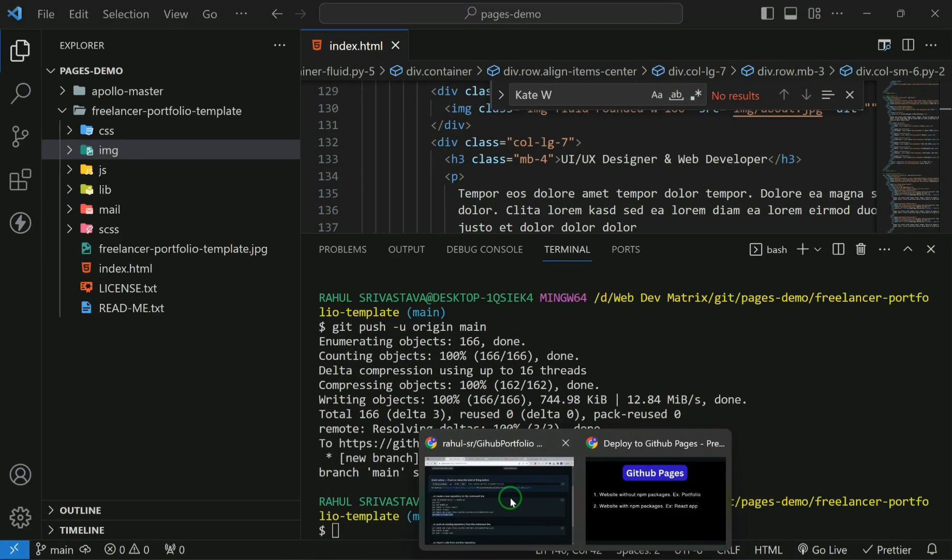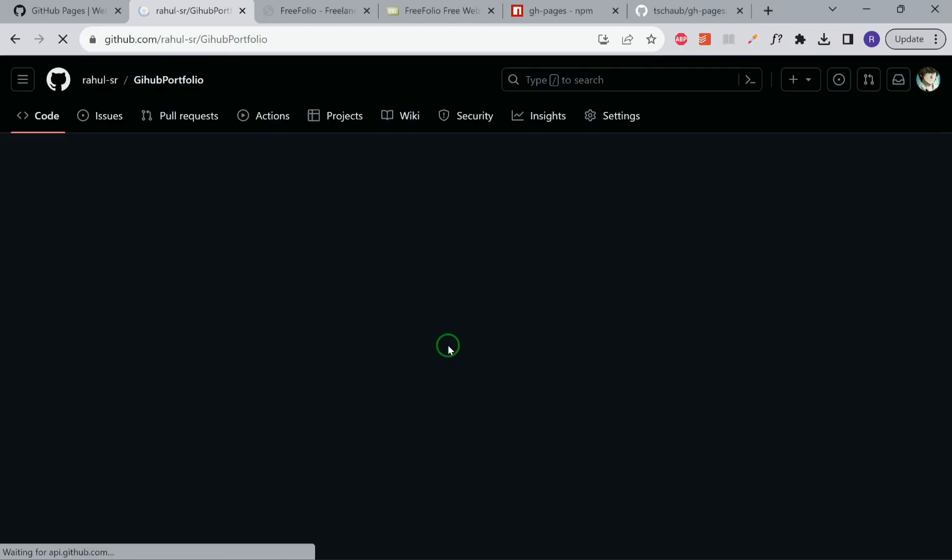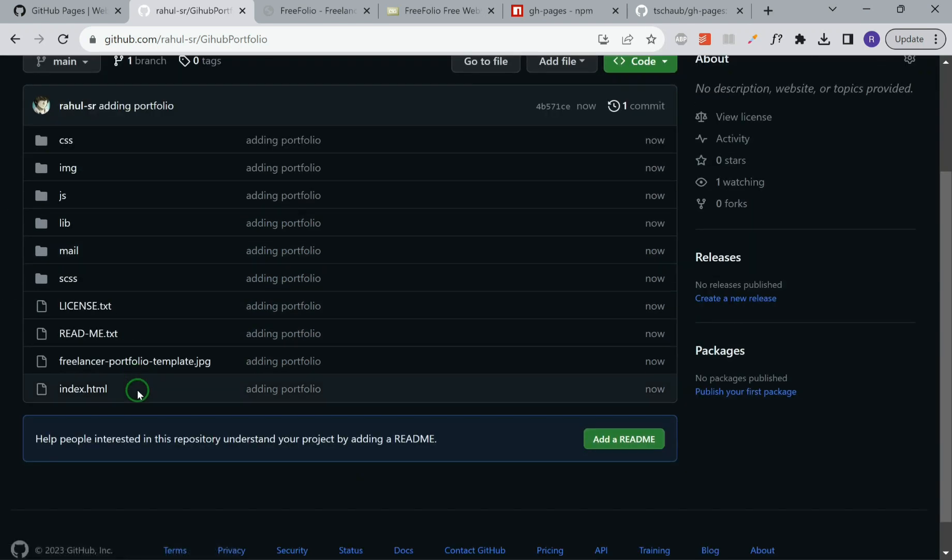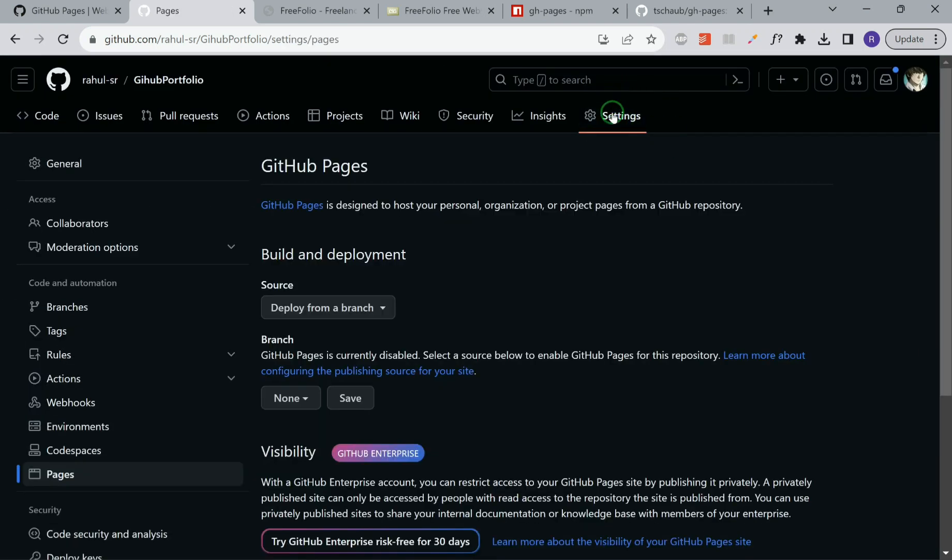Now it has been pushed. If we refresh this, you can see that our portfolio is currently checked in. Ensure you follow this. You have to go to the settings tab and then go to the pages.